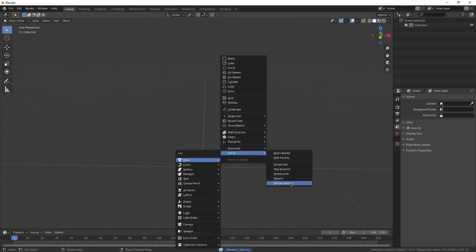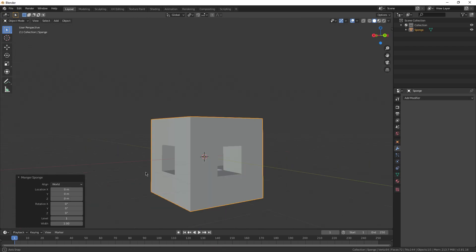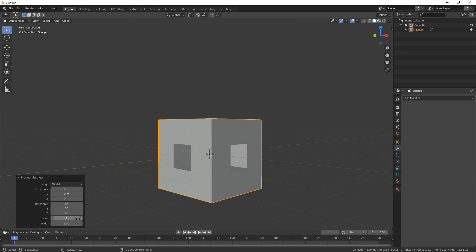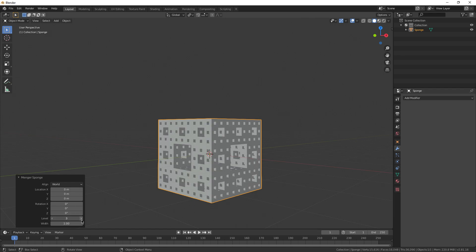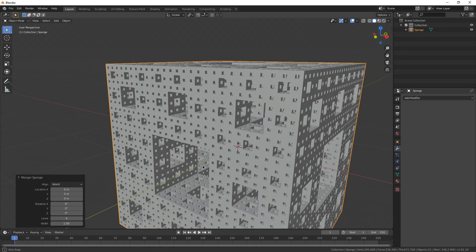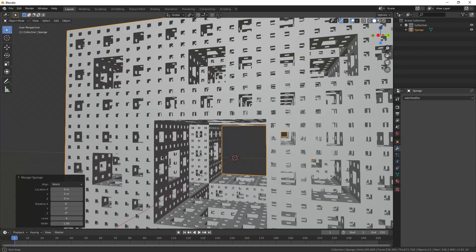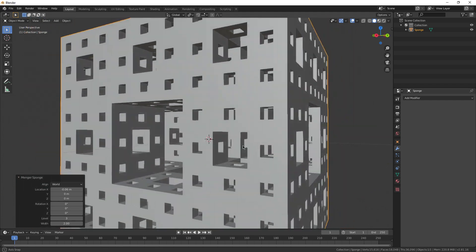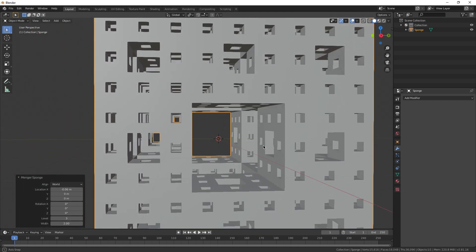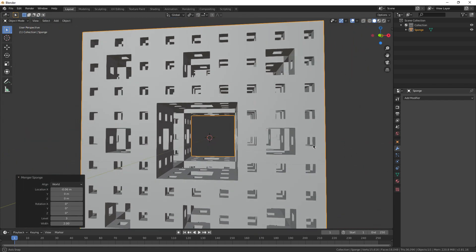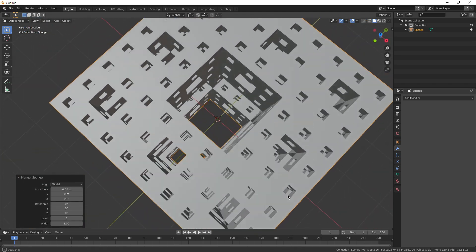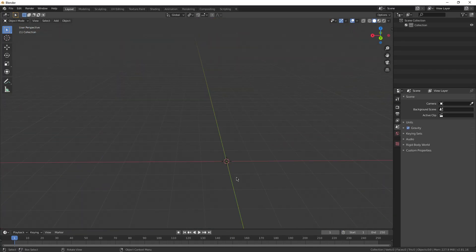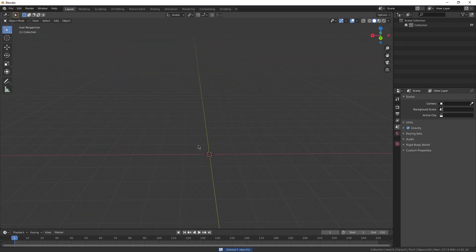Now the last one is going to be this menger sponge down here. This one's essentially a cube with a hole in it, but you can change the level to have even more or even less holes. It does get pretty laggy pretty fast though. I wouldn't go past four or you might crash your computer. Yeah, pretty basic shape. I don't know what you could do with this, but it's still fun to play around with.